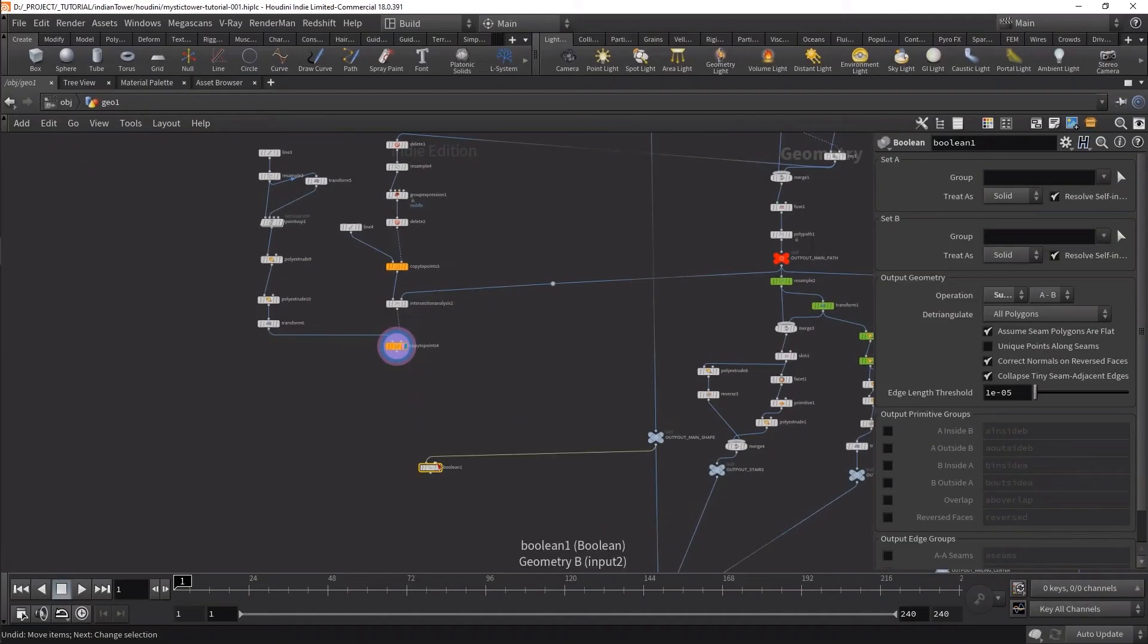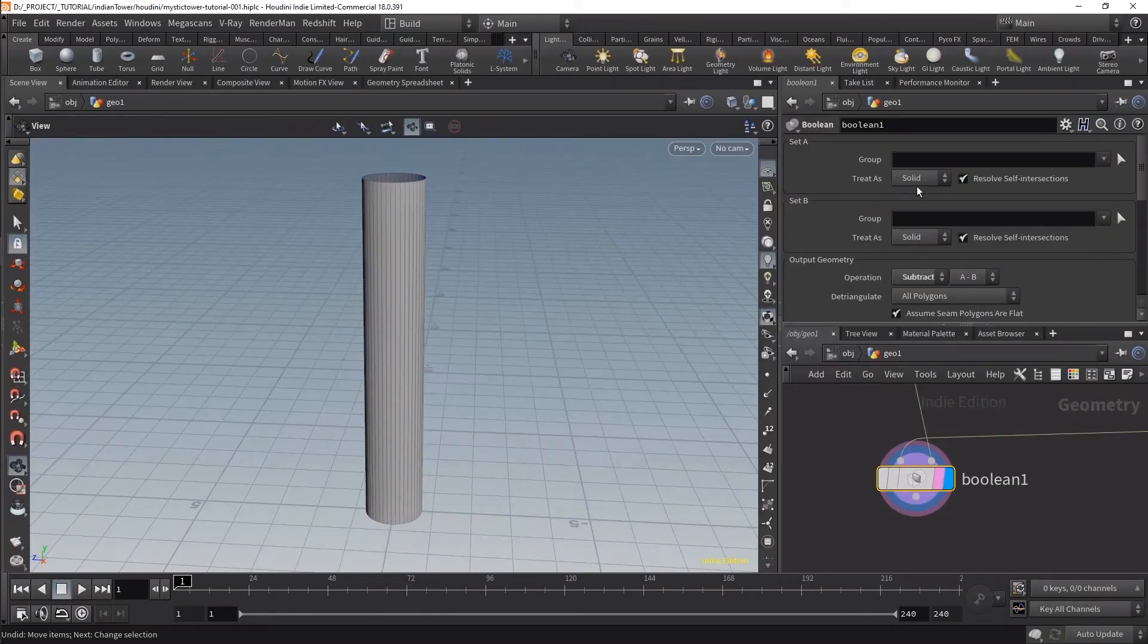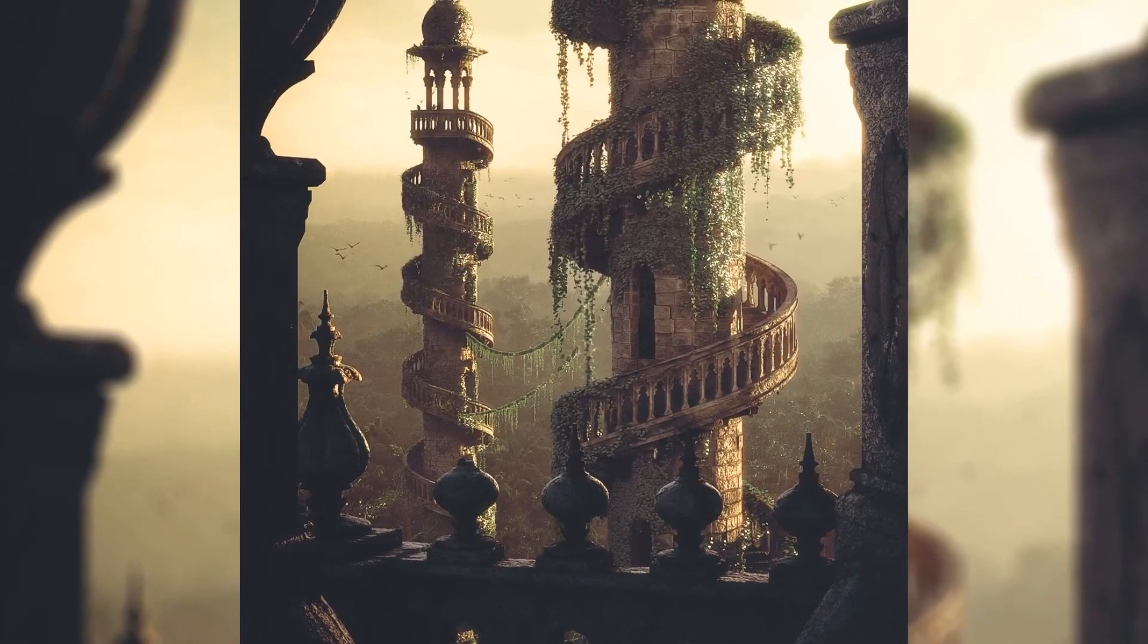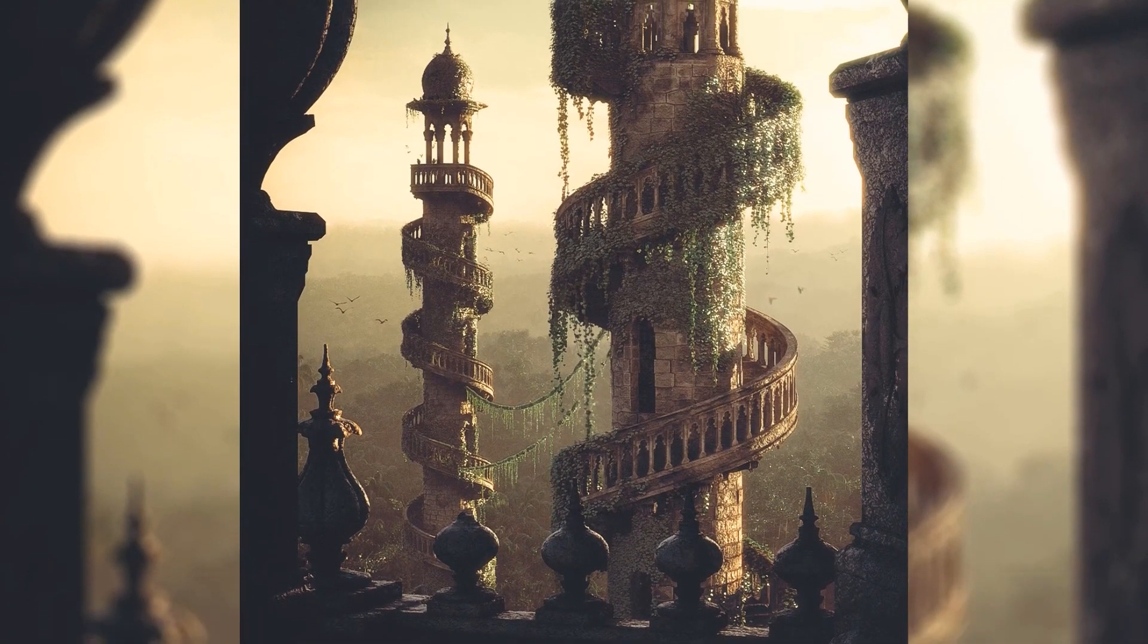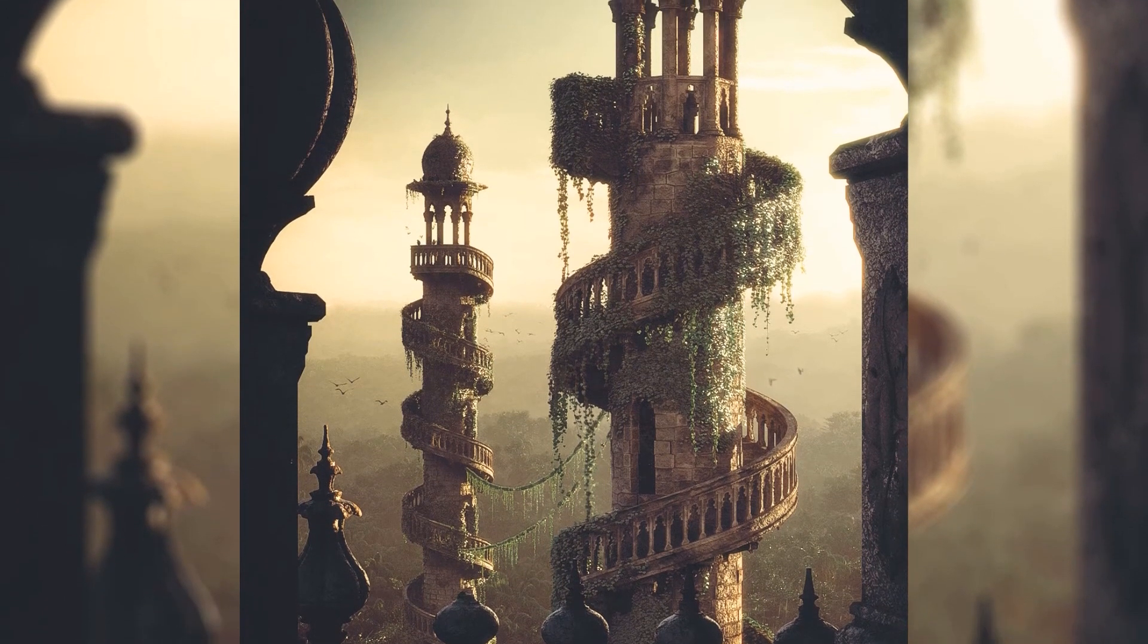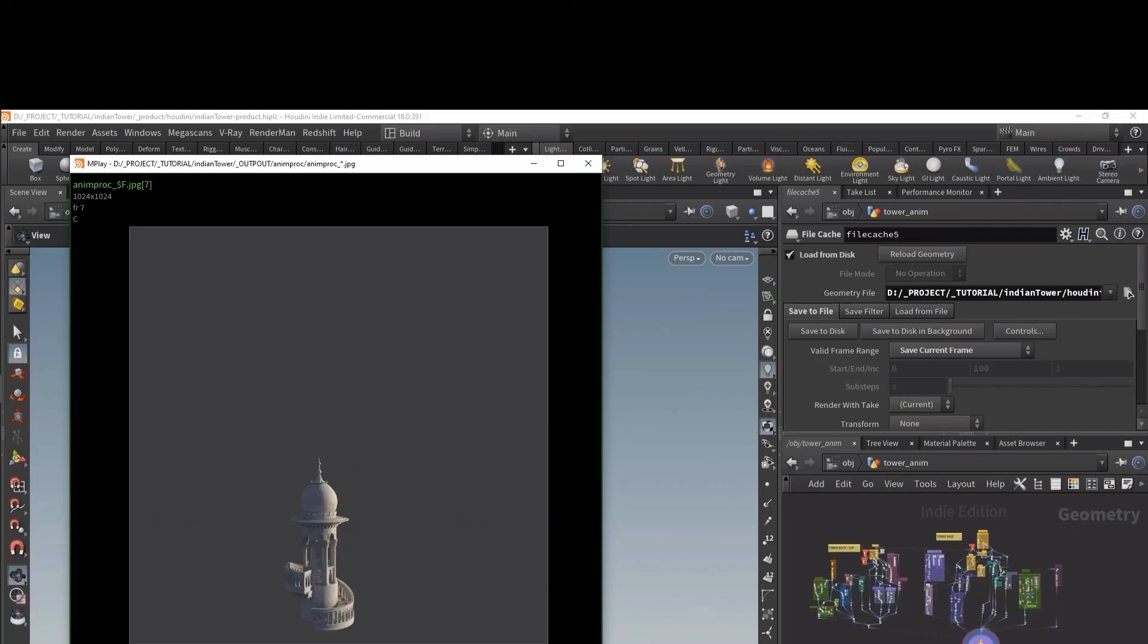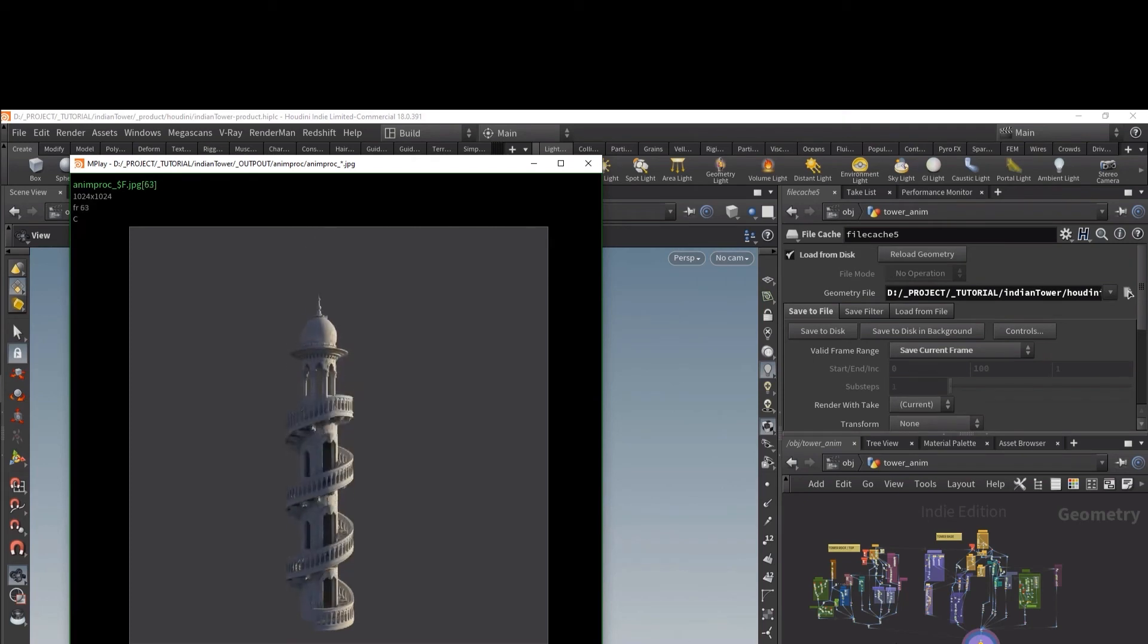You can see examples of what this can be used for in other 3D software like Houdini, which has been doing this for a while. Here's an example of a cool tower being built procedurally with nodes in Houdini and you could even animate it to build up over time. A link to this video is in the description if you want to watch more of it.